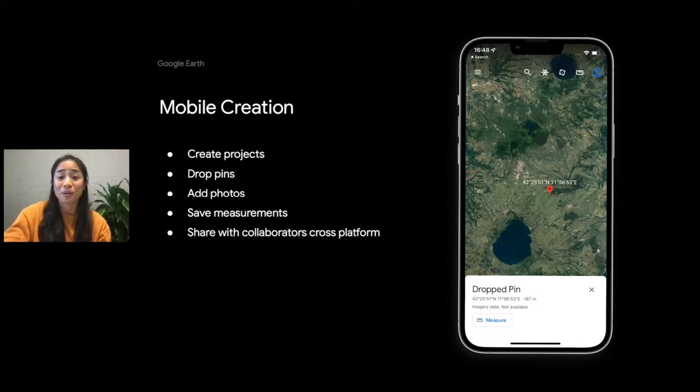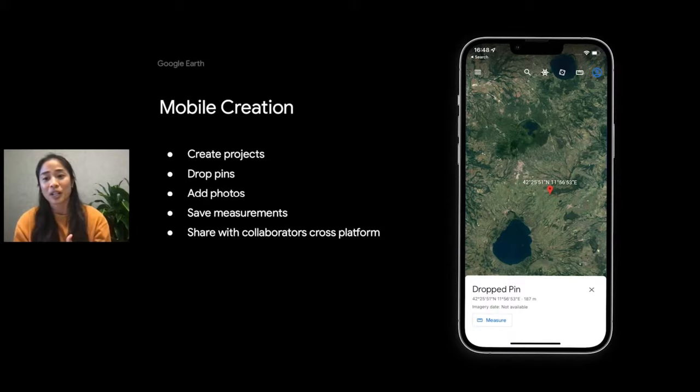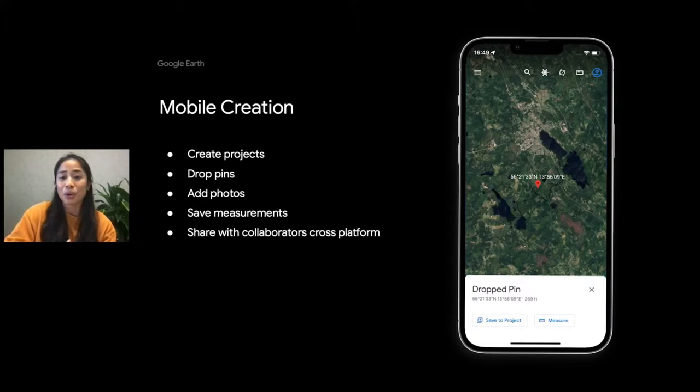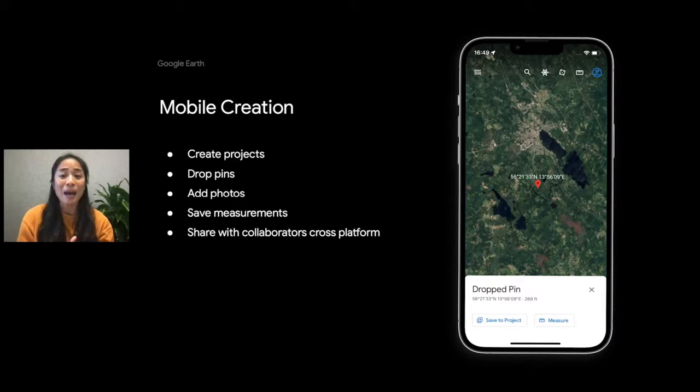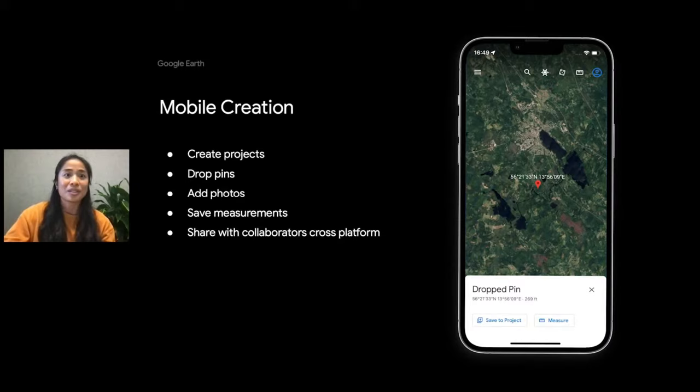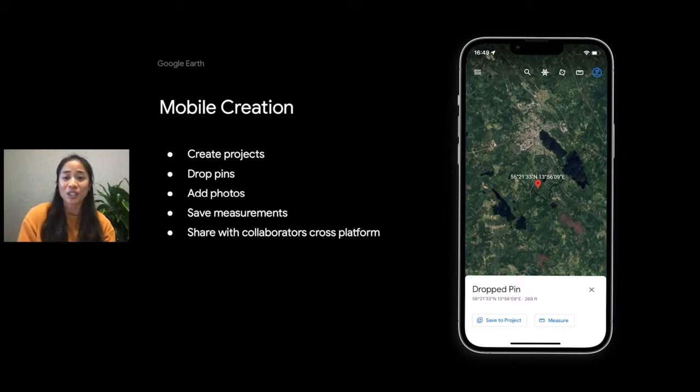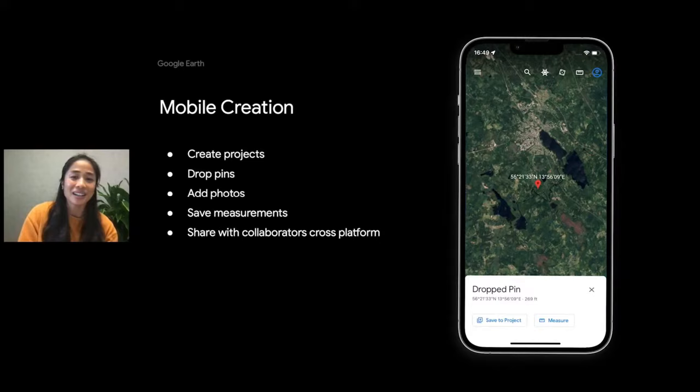So the first feature is we are bringing creation tools to the mobile platform. This means that you can create maps right on your mobile device and save them to collaborative cloud-based projects. So right now on mobile, you can mostly just view projects. You can open a KML file from your local device, or you can open an existing project from Drive, but you can't do much more than view. But now we're building a more robust experience where you can create new projects, you can mark up the map, use your mobile's GPS location to drop pins, you can take photos, and you can share all on your mobile device.